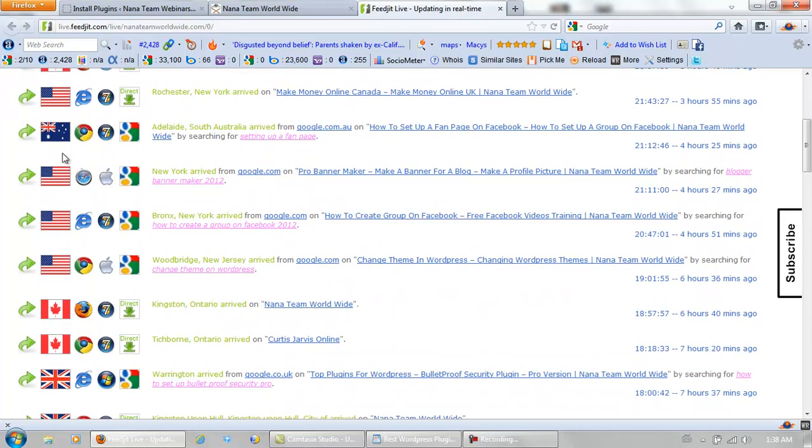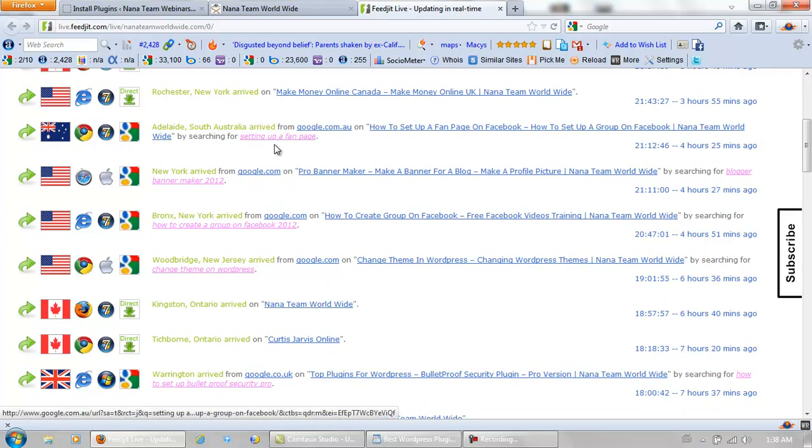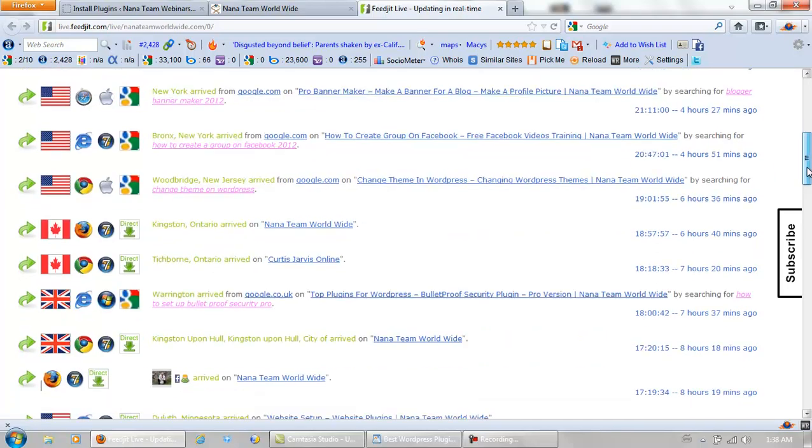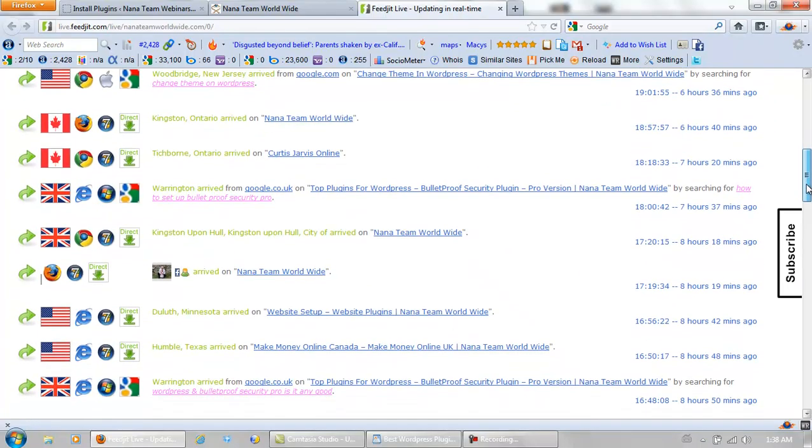Not just which countries but they got there on Google and what they were searching for when they did get there. And so on. It's a great way to track your visitors.